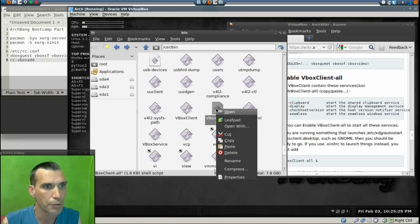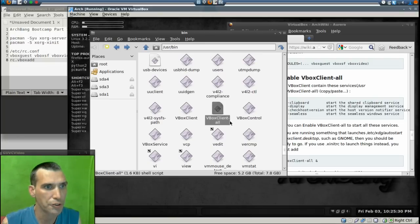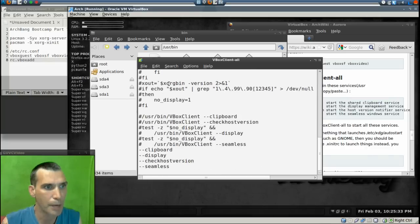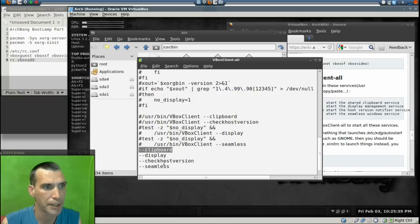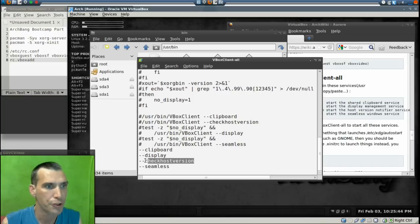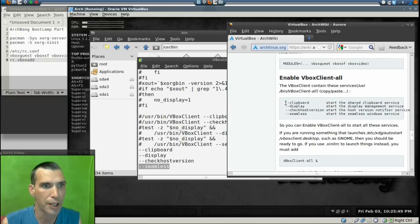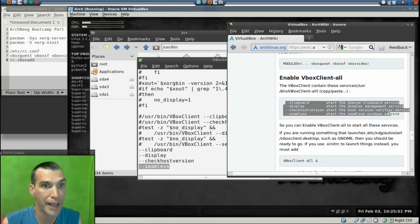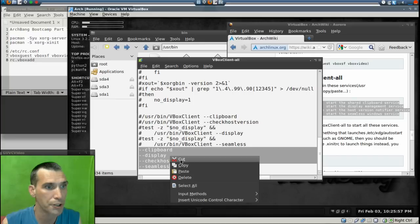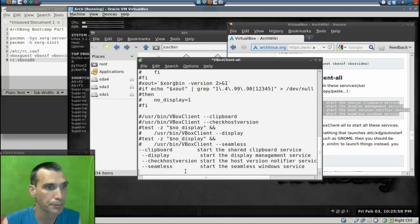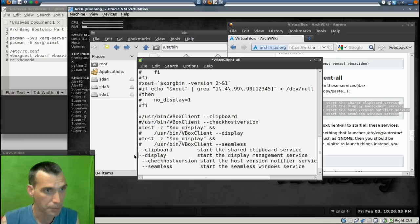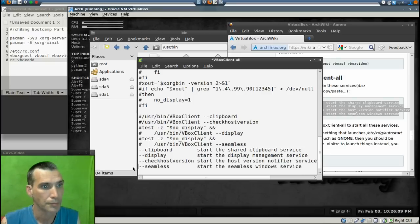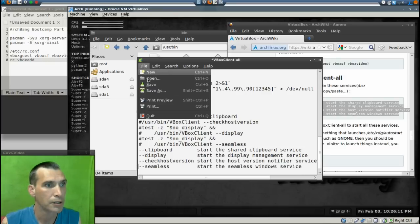Okay, we're going to right-click and open this in Leafpad. What I have done is I have commented out everything and I put --clipboard at the end, --display, --checkhostversion, and then --seamless, just as the documentation shows here. And actually I could just right-click and copy this from the documentation and paste it as is if I wanted to. All right, so we have all that in there. And then file save.